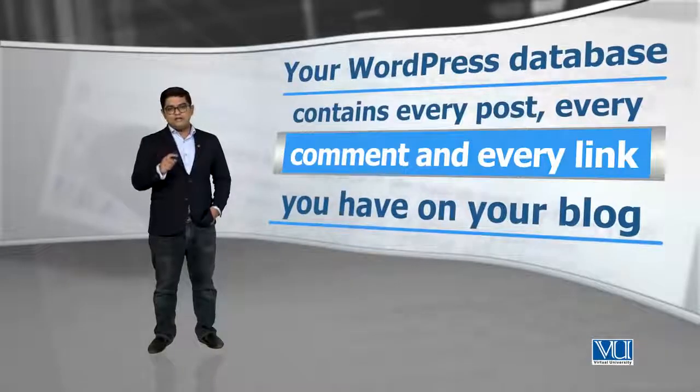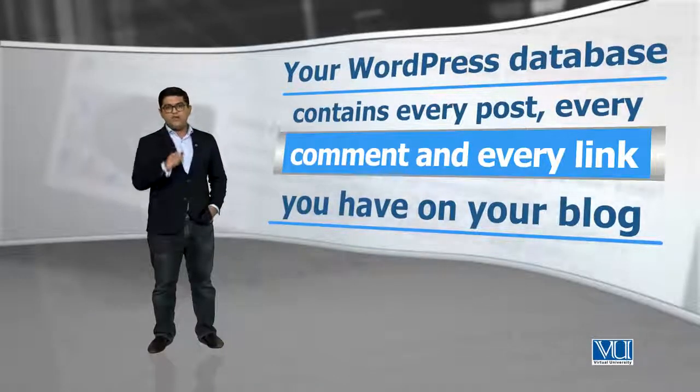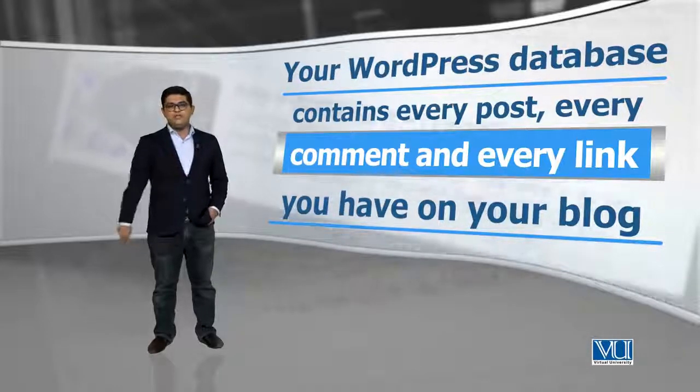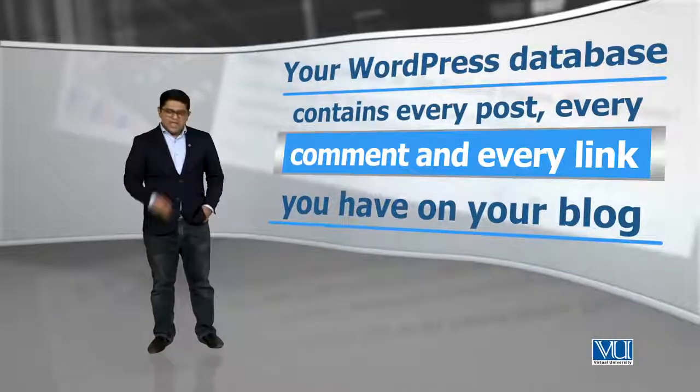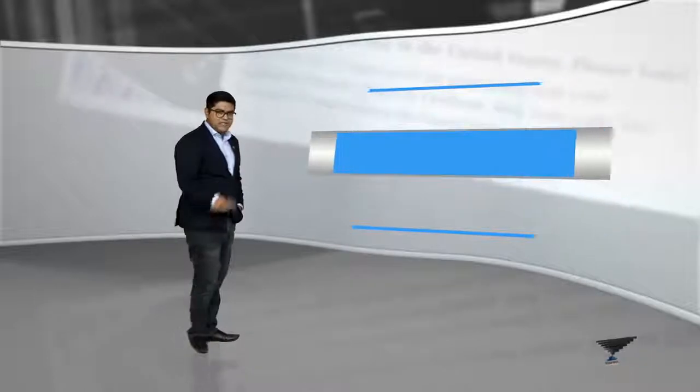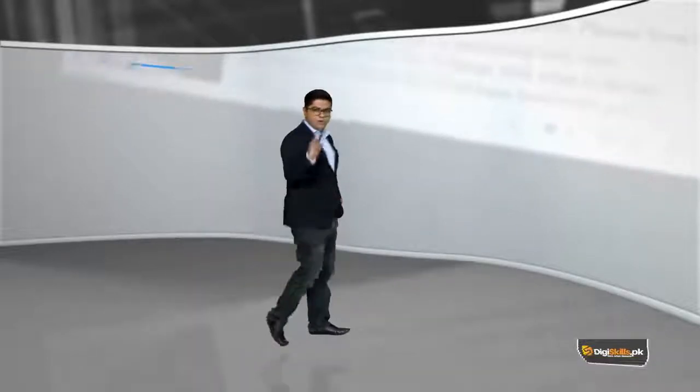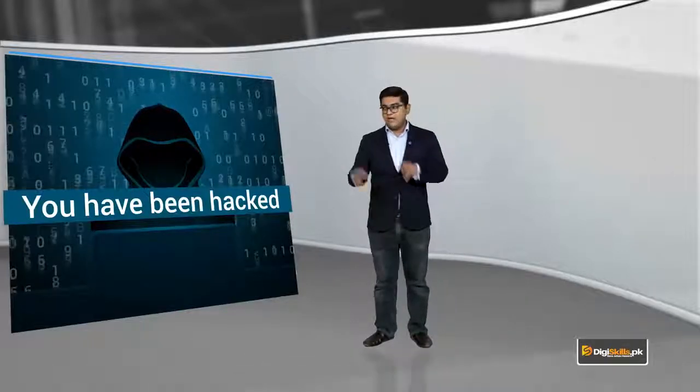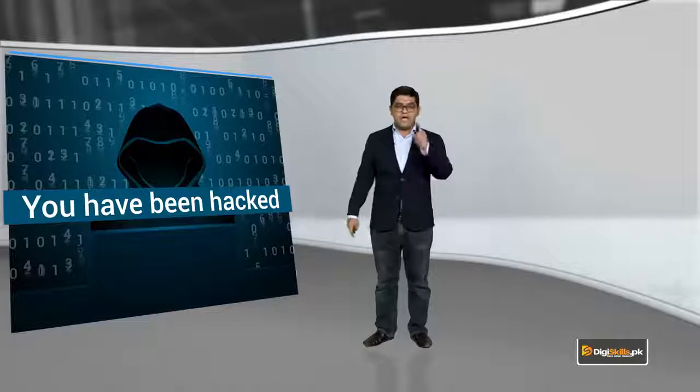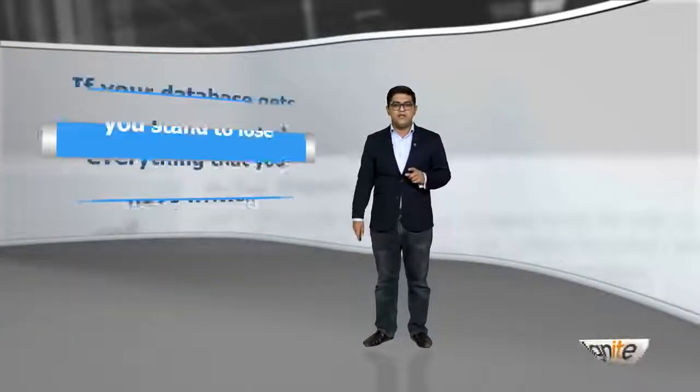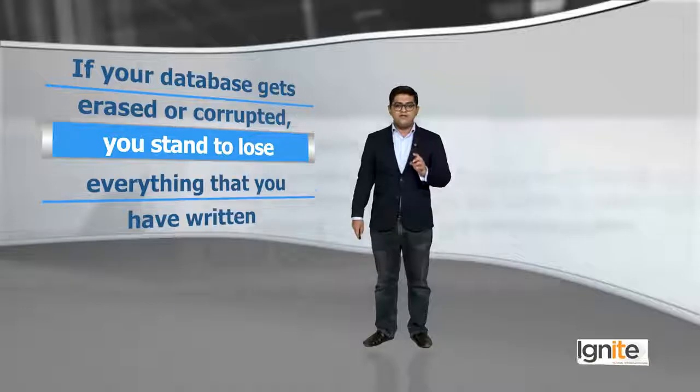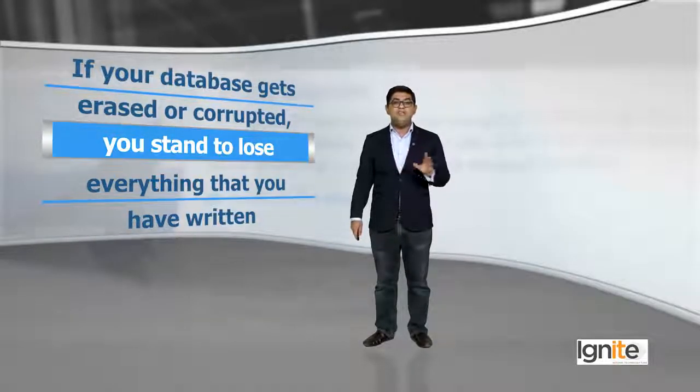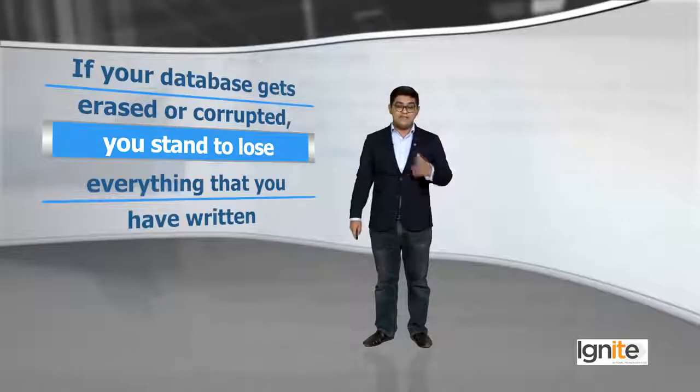Your WordPress database contains every post, every comment and every link you have on your blog. Yeh sara jo data hai, yeh aap ki website, aap ki WordPress site pe hai. Aur isko kuch bhi ho sakta hai. Ispe hackers aa sakte hai, website hosting down ja sakta hai, kuch bhi ho sakta hai. Aap ne aise bachana hai aur us ke liye mechanism set up karna hai. So if your database gets erased or corrupted, you stand to lose everything that you have written and that's a very scary place to be in.